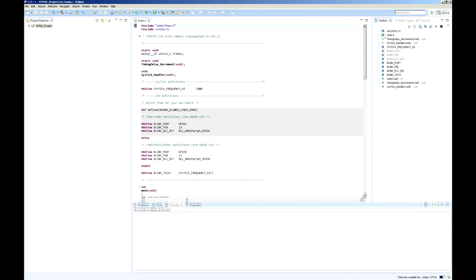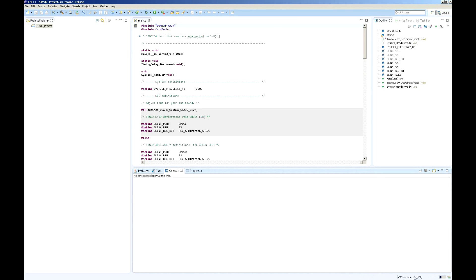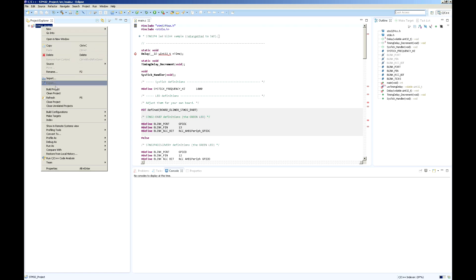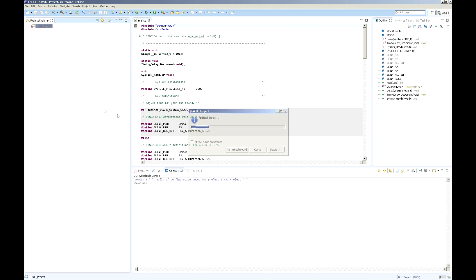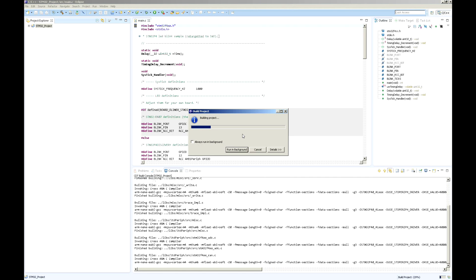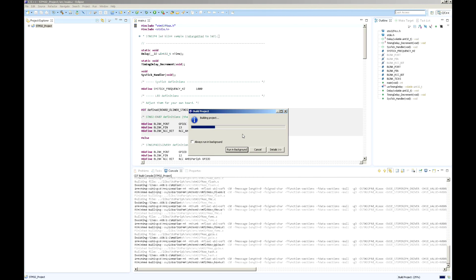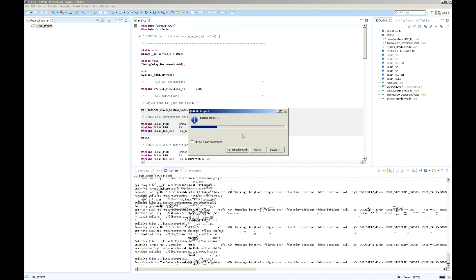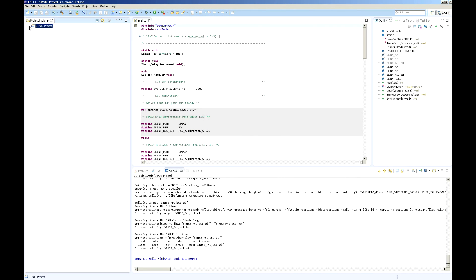Now right-click on your project name and press Build Project. As you can see, there are no problems after compilation.